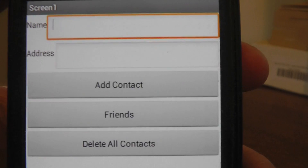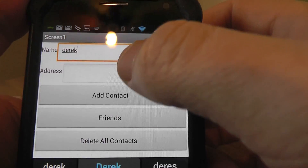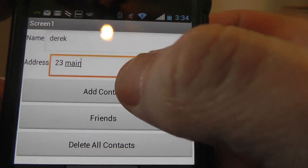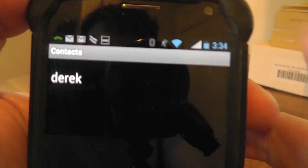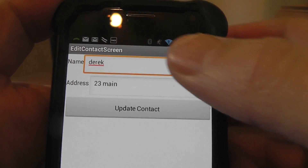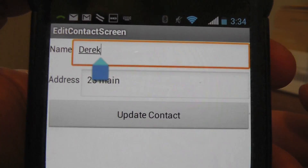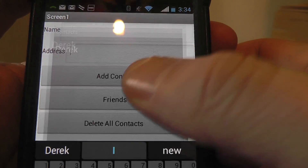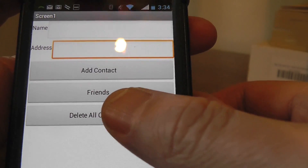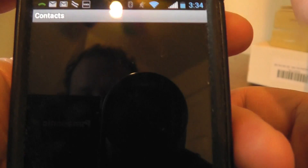Here is the application — I'm able to enter in my name and addresses, add the contact, and then see the contact name listed. I can click on it and go to a totally different screen, pulling all the information from a database. If I want the name to be capitalized, I click on it, hit update, and it's automatically updated. I can also come in and delete all the contacts. It pretty much does everything, so let's build it.